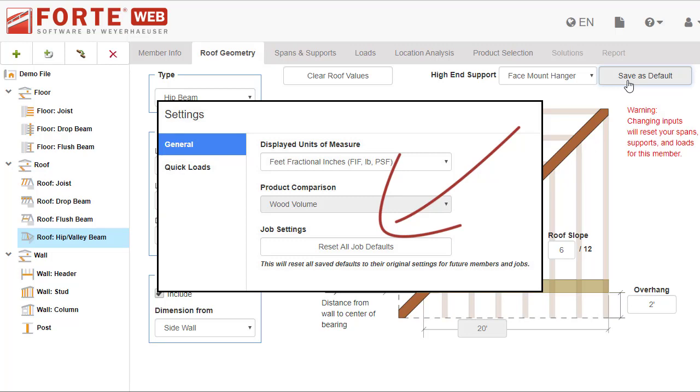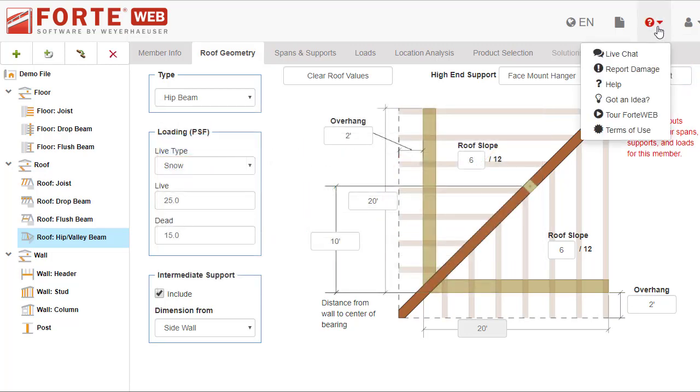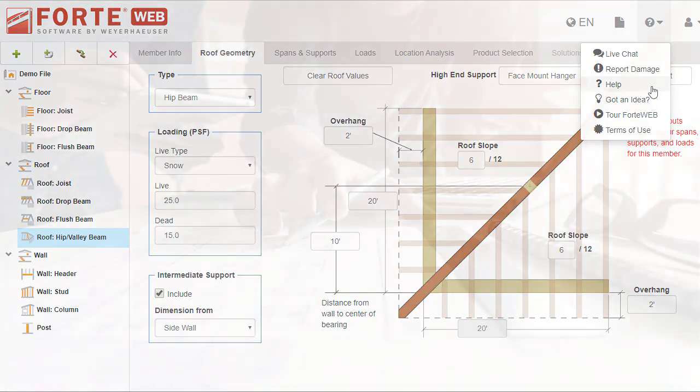If you need more information about the roof geometry tab, launch help or chat with someone on our support team.